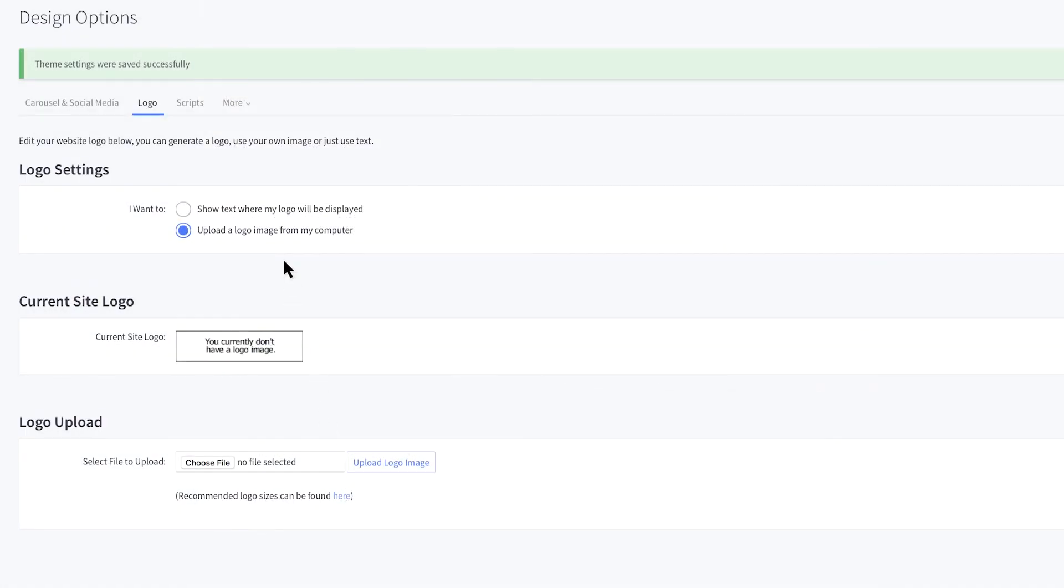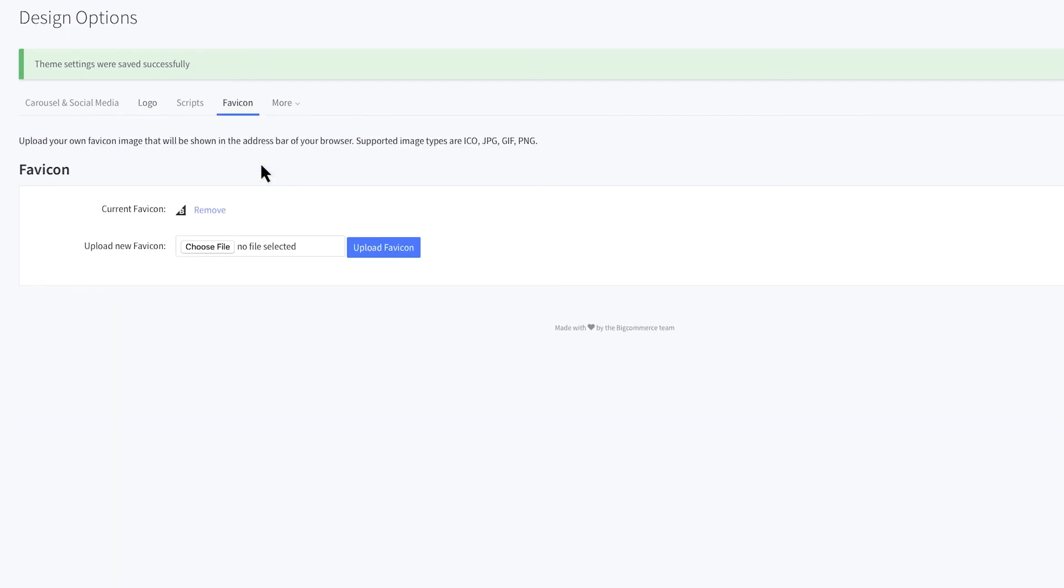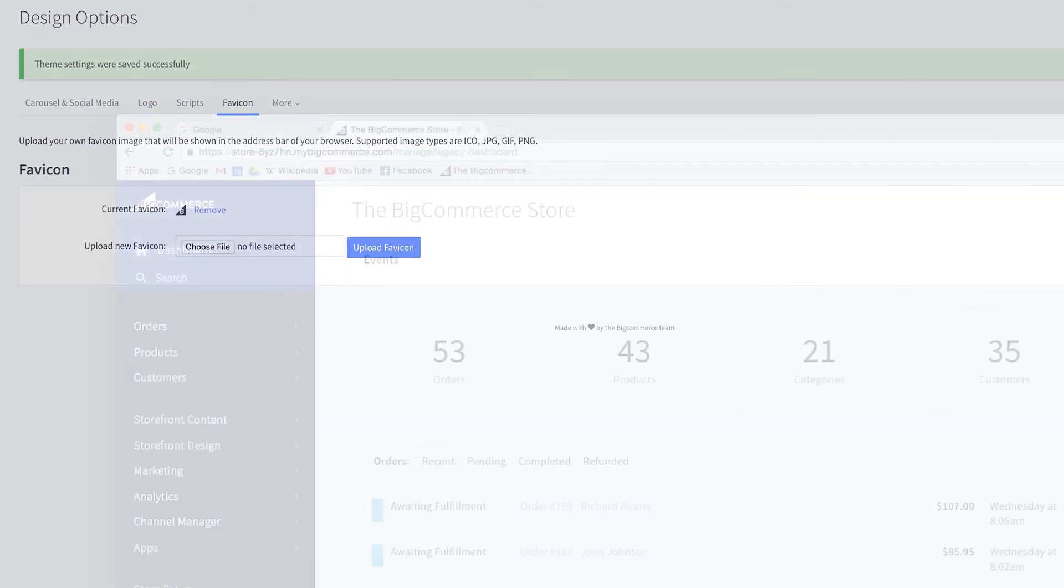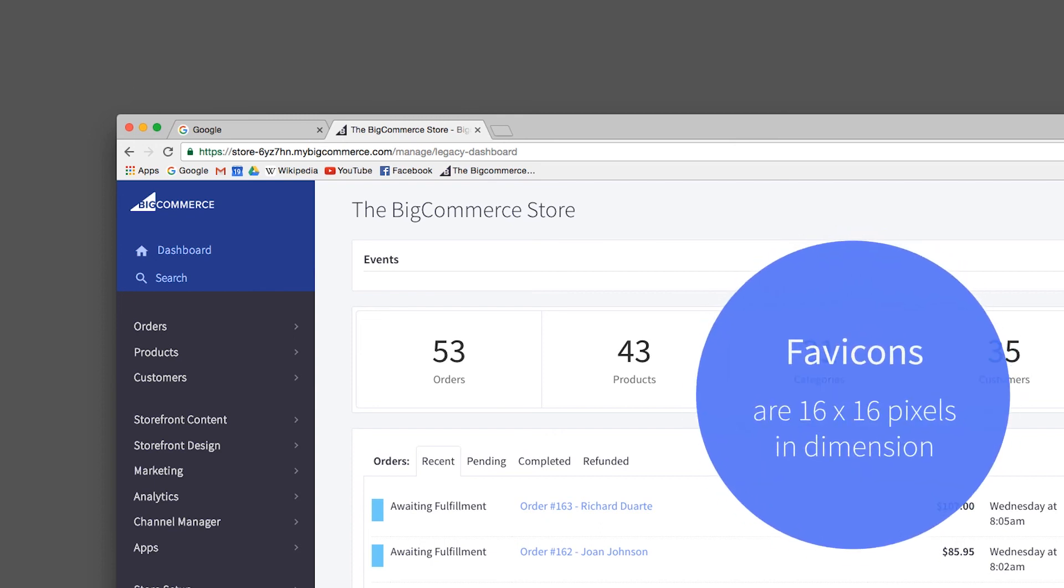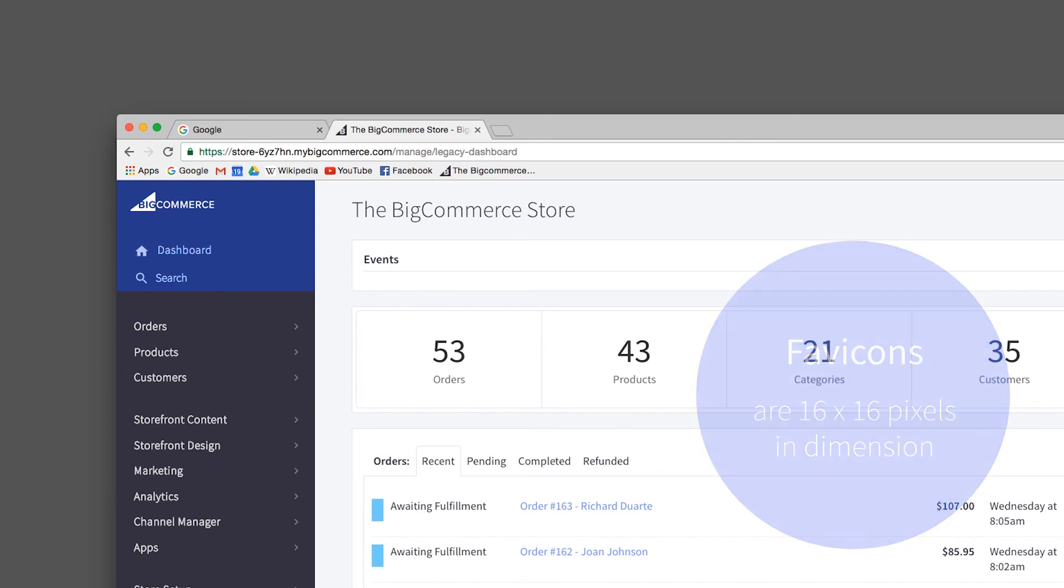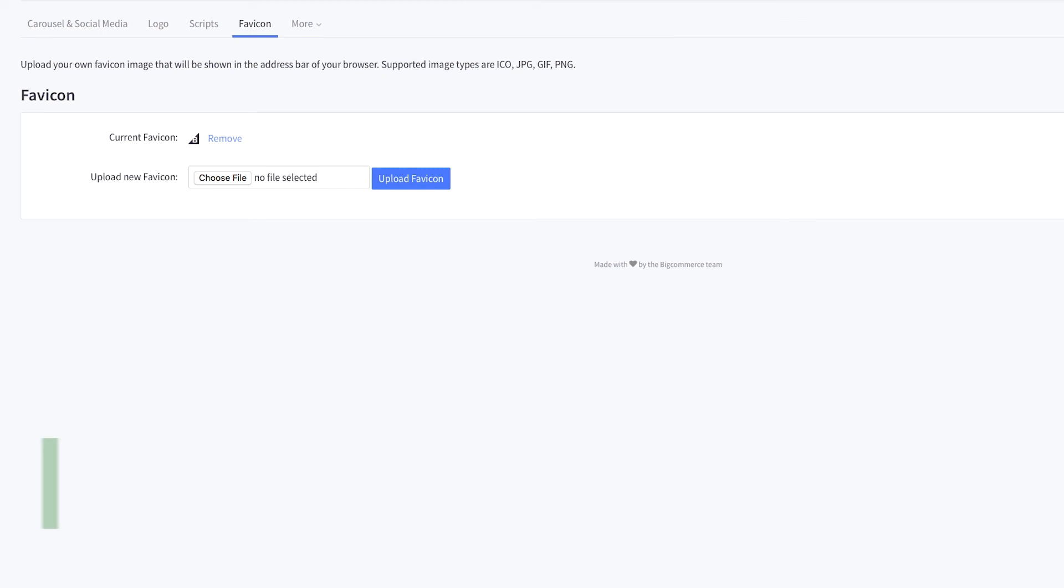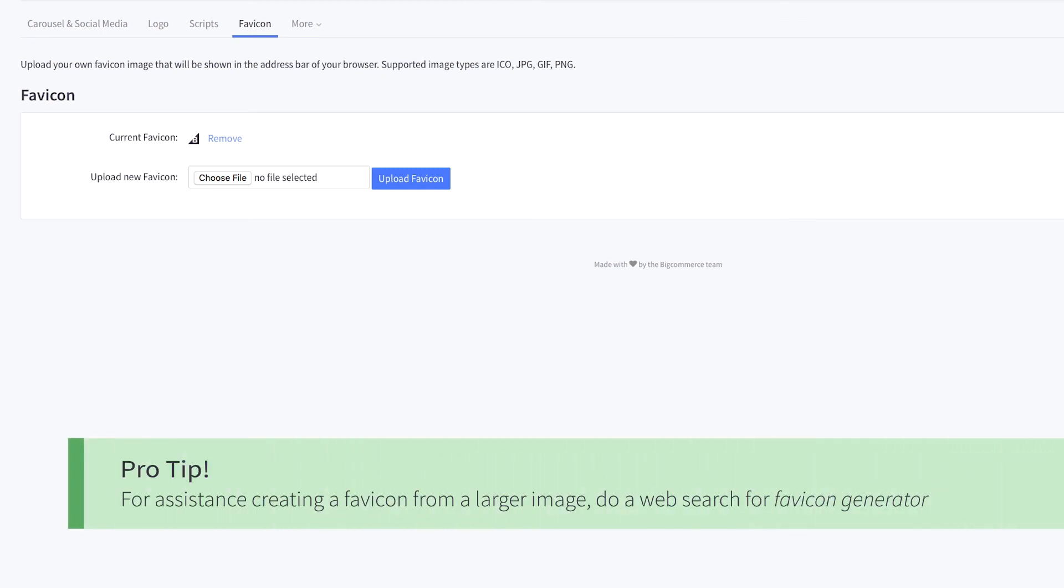Let's see what lives under this More tab. We highly recommend customizing your favicon. This is the little icon that shows in your browser's address bar and next to the page's name in the list of bookmarks. Just make sure it's 16 pixels wide by 16 pixels tall when you upload it and you'll be adding a great amount of professionalism to your store. For assistance creating a favicon from a larger image, do a web search for 'favicon generator.'